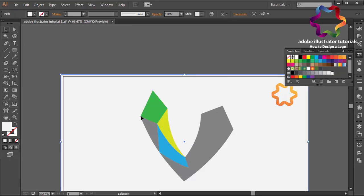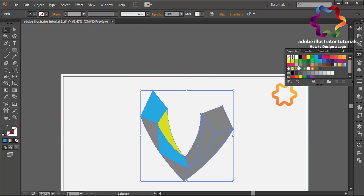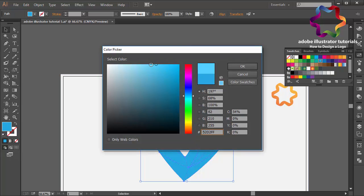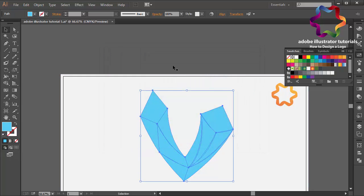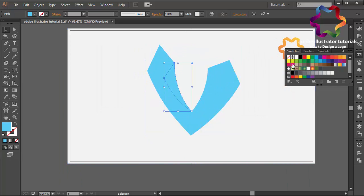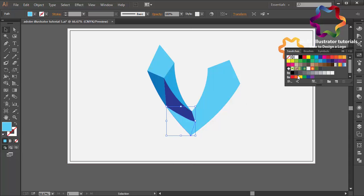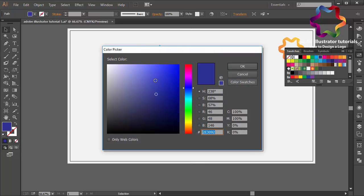I will change this color maybe using blue color. Like this, maybe I will change the color over here, like that. And I will select this object, I will change the color using another blue. Maybe I will change to blue, a little bit darker, like that.